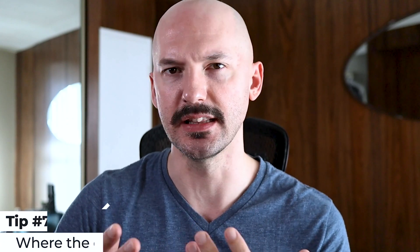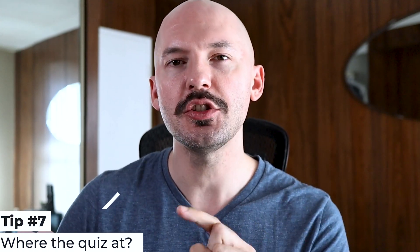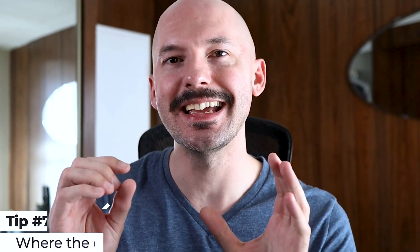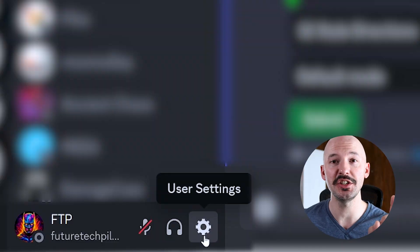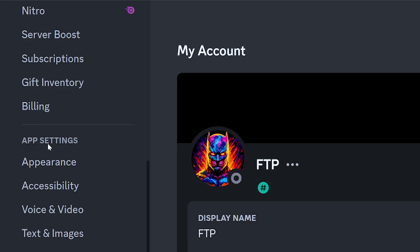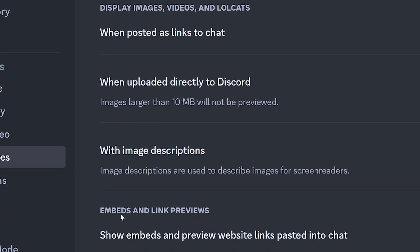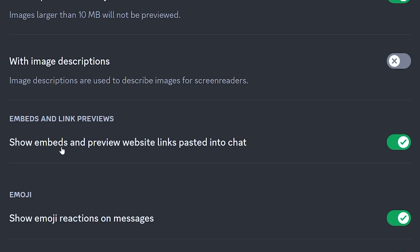The last tip: if you try to tune a prompt and the link to the quiz does not appear in the chat, go into your user settings, scroll down to app settings, then text and images, and find 'embeds and link previews.' Make sure 'show embeds and preview website links pasted into the chat' is enabled and turned on. If your quiz isn't showing up when you tune, that's where you have to go.